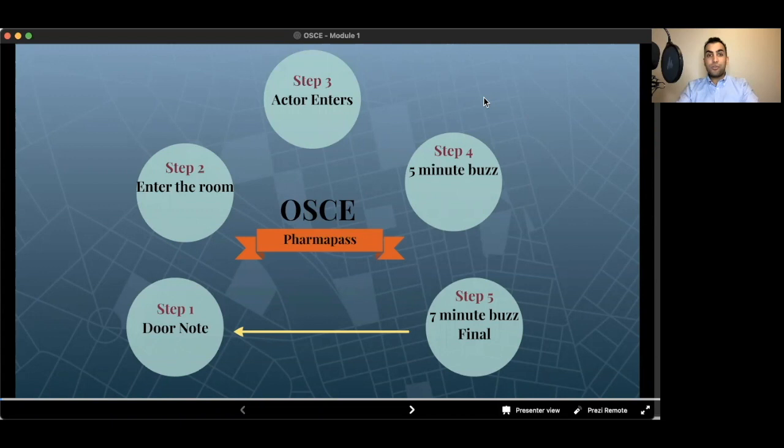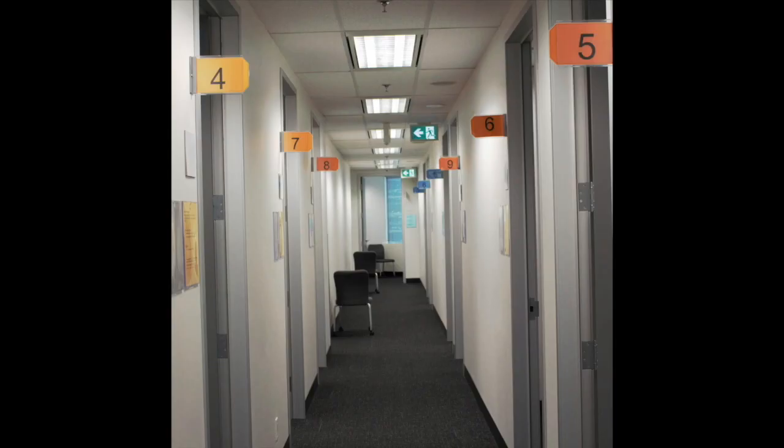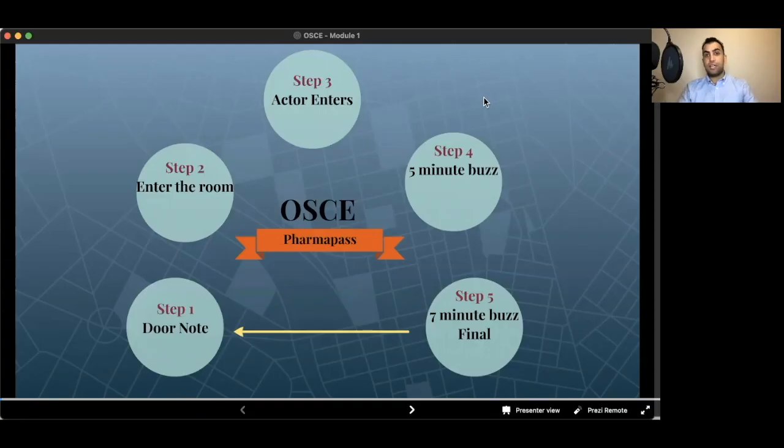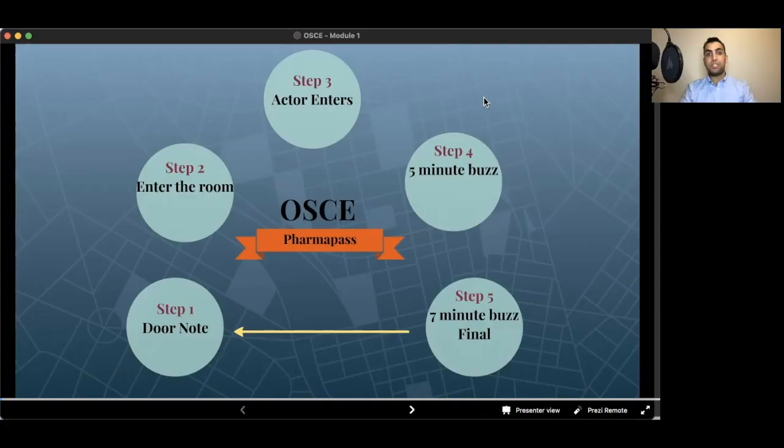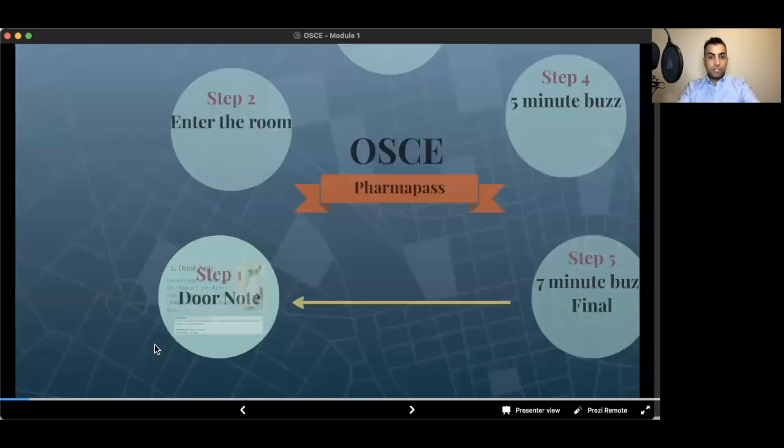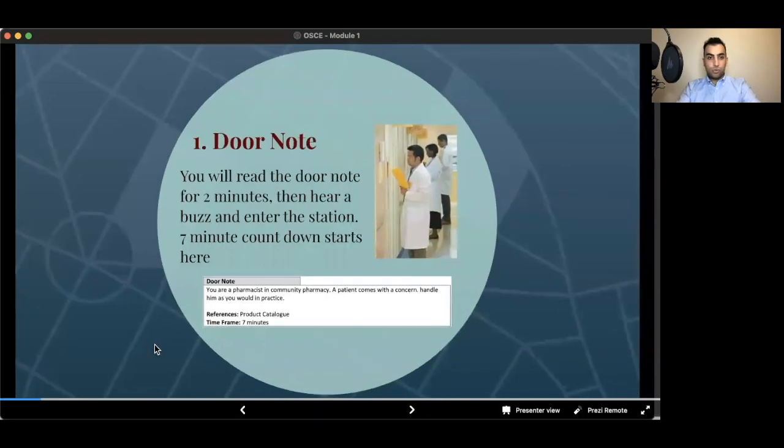The most important thing is we are going to talk about circle of OSCE. So after the orientation room when you hear the buzzes, how they sound and everything, you are being led to a long corridor. If it is in the hospital or at the university, regardless, you are going to have different doors in a corridor and you will be standing in front of the doors. The first step is the door note.